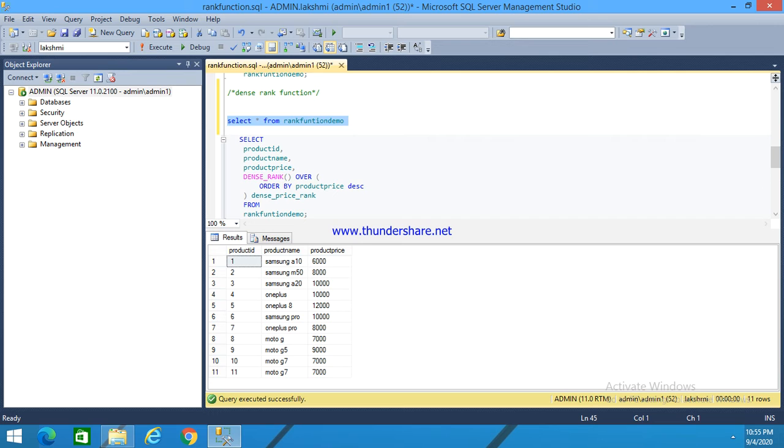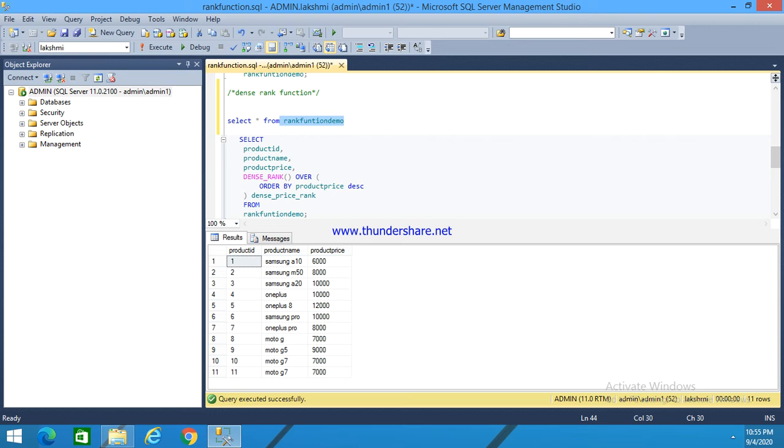Here, for example, I have a table called rank function. I am selecting the whole data from that table. Executing that, I have three columns: product ID, product name, and product price, with some products and their prices.